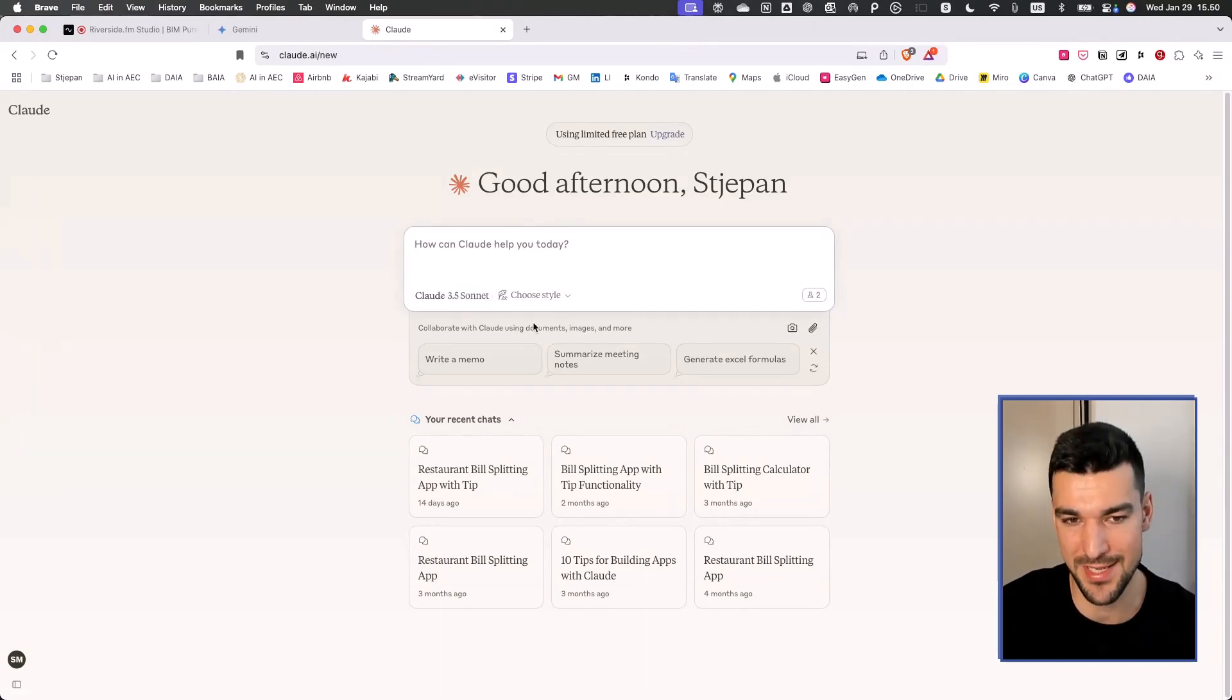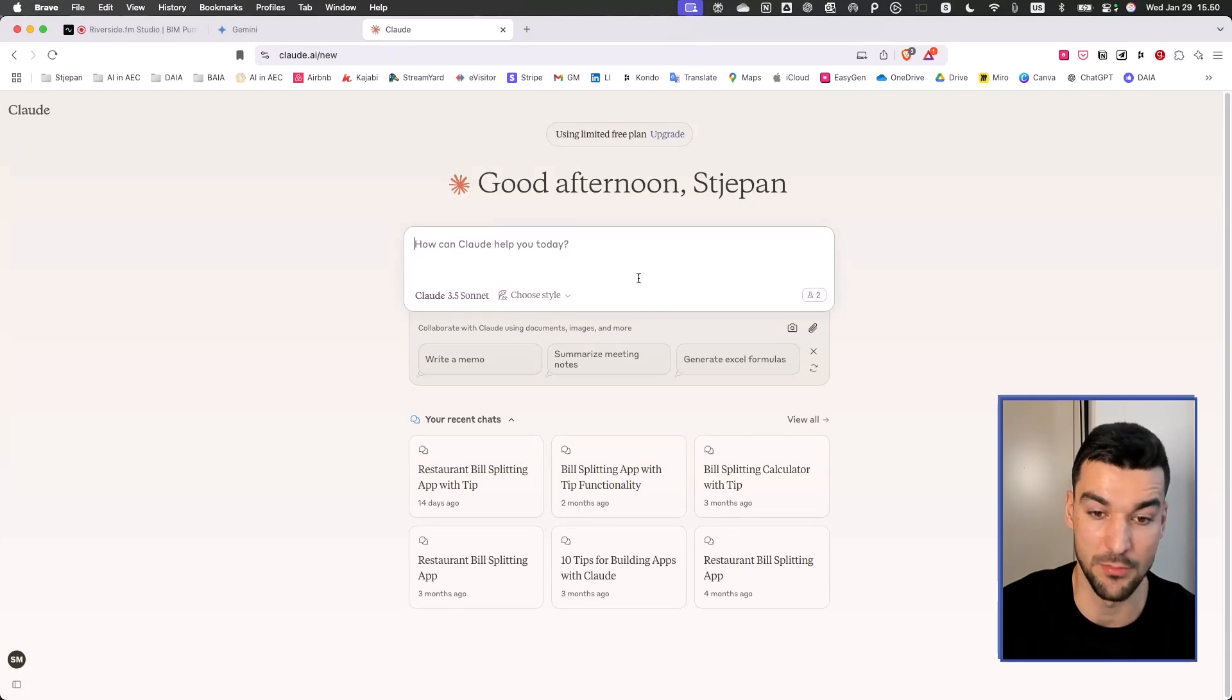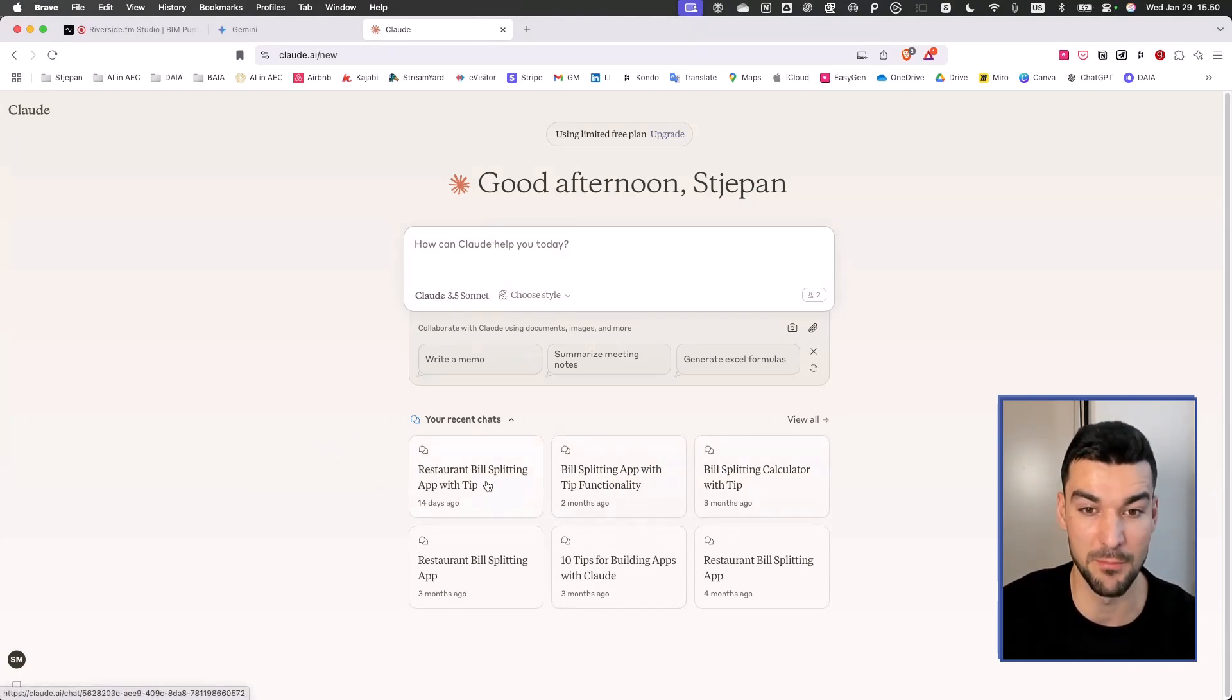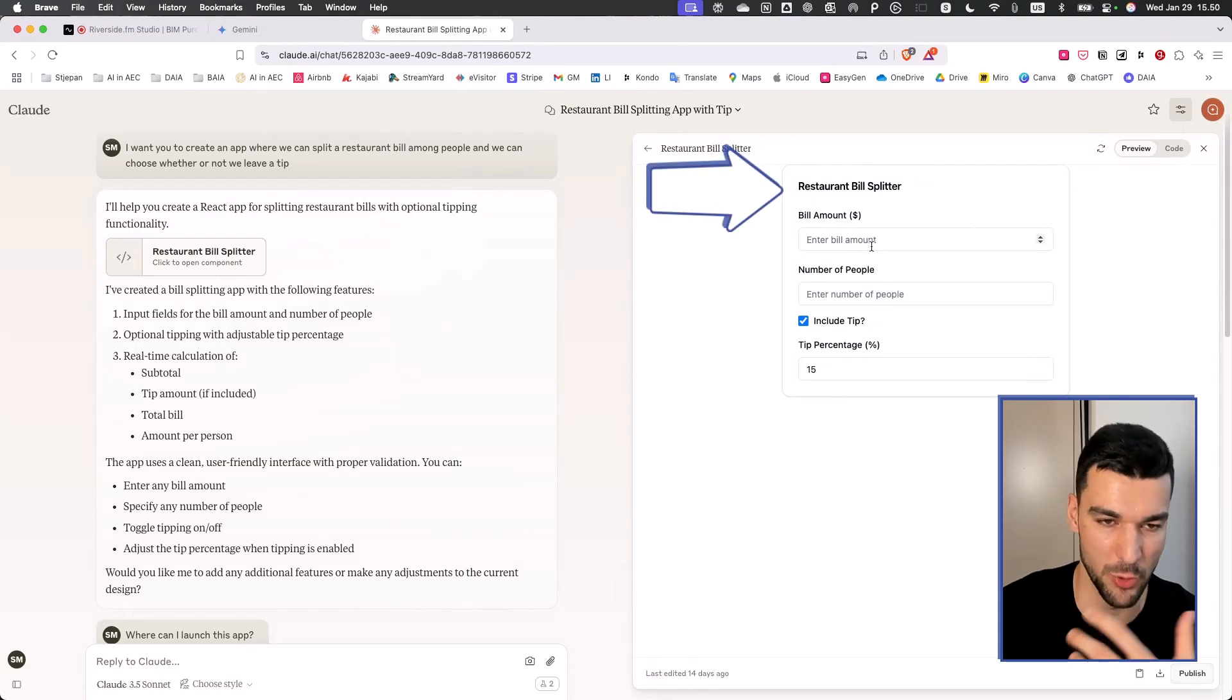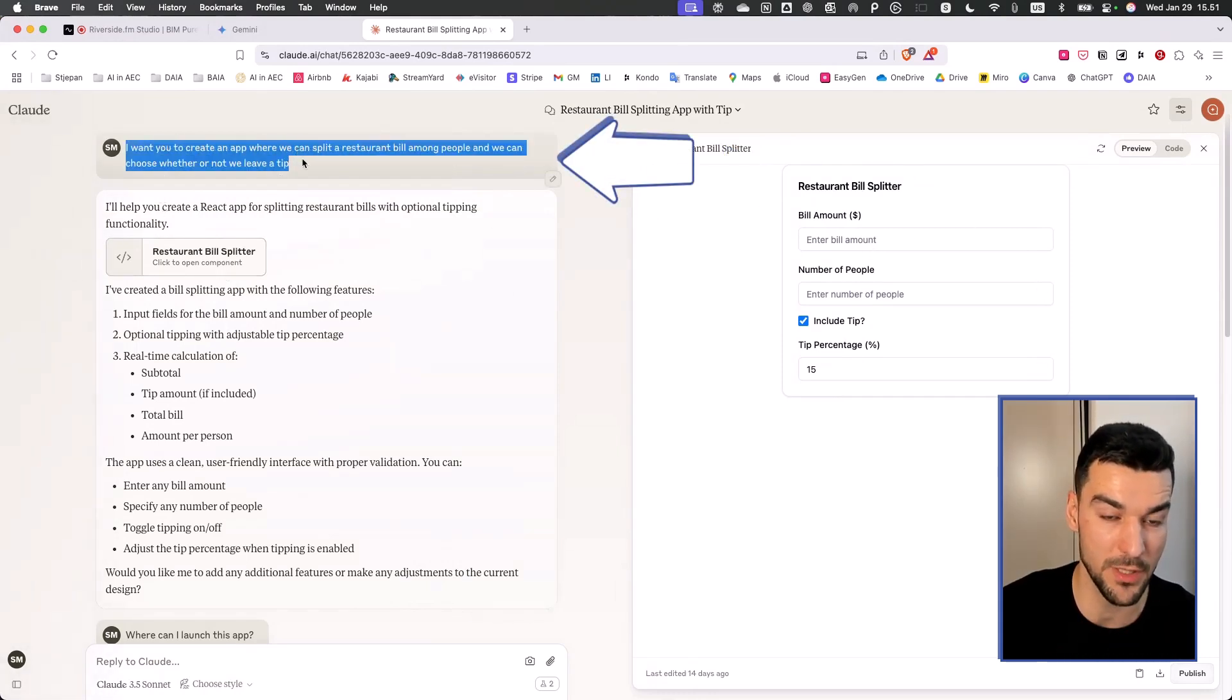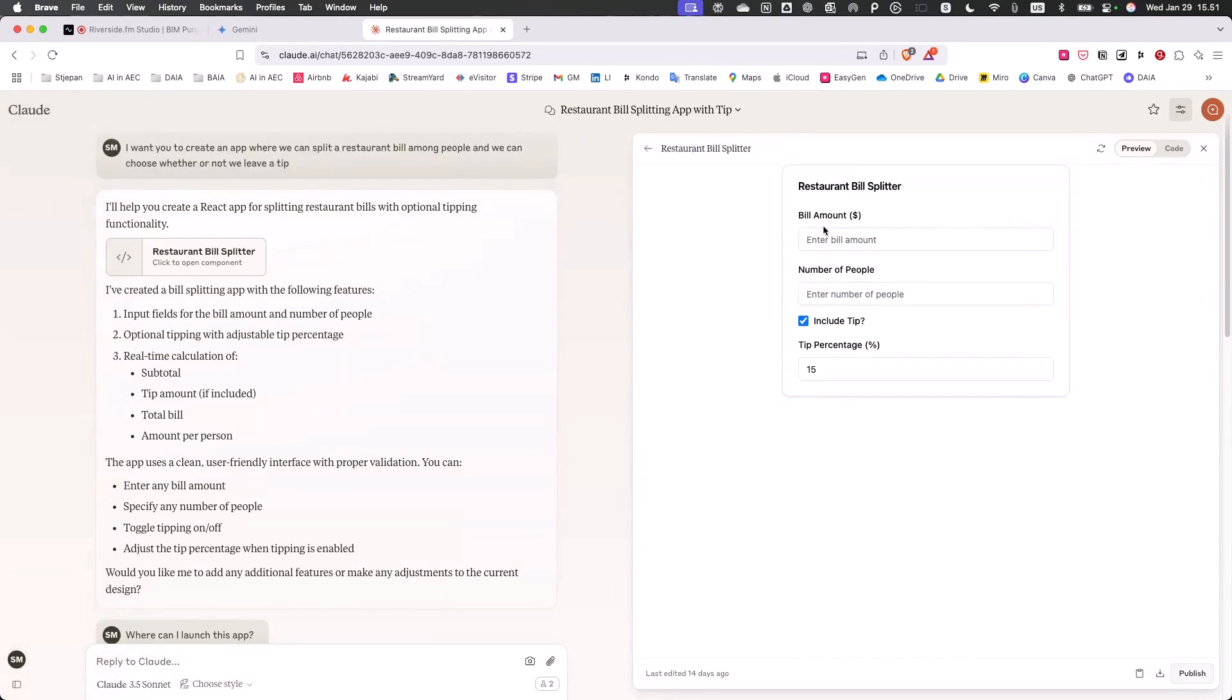It also has artifacts, which are basically AI apps. You can see here, I was creating in my workshops a restaurant bill splitting app with tip where it kind of develops it. You can see it on the side how it works where you just say I want you to create an app where we can split the restaurant bill among people and we can choose whether or not to leave a tip.